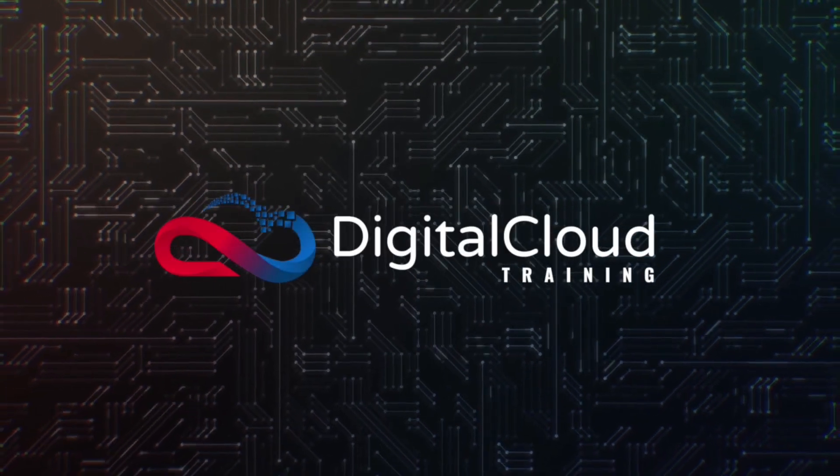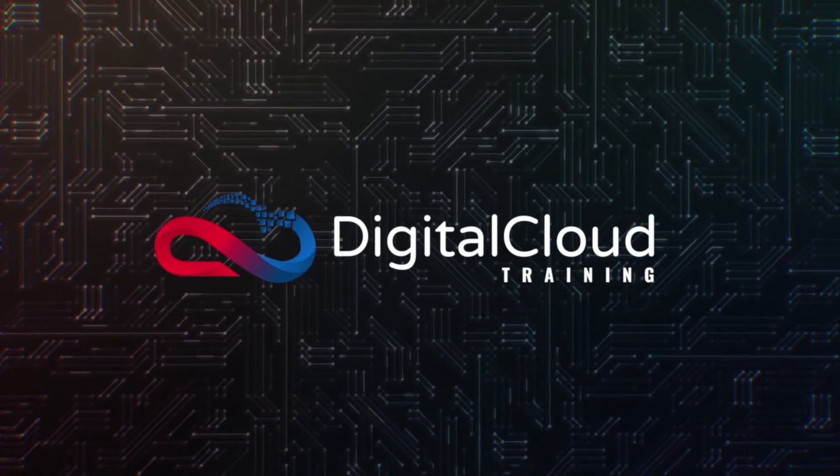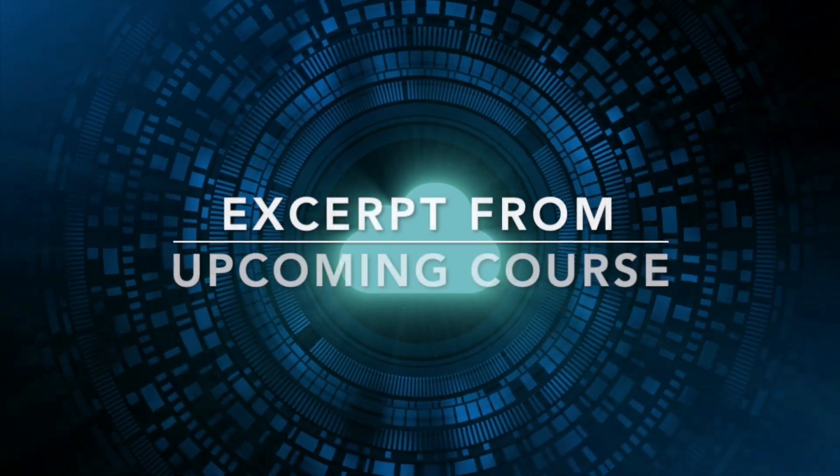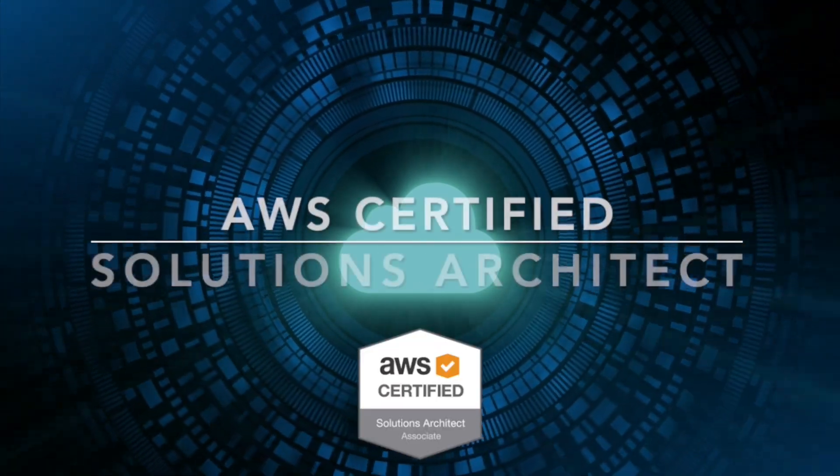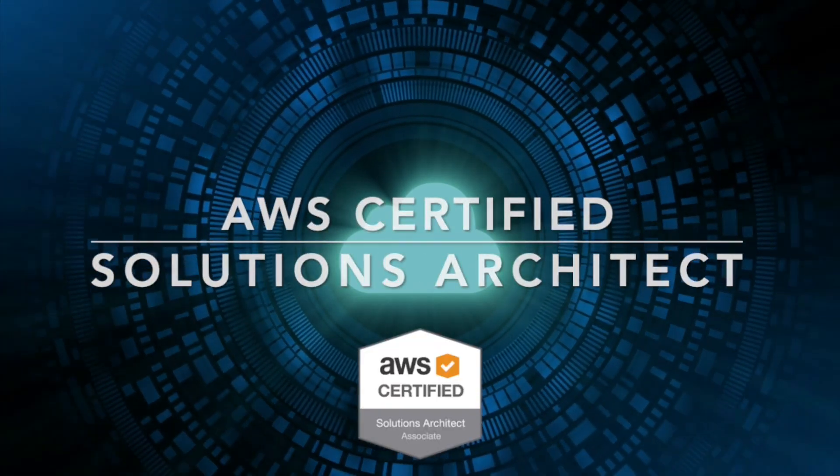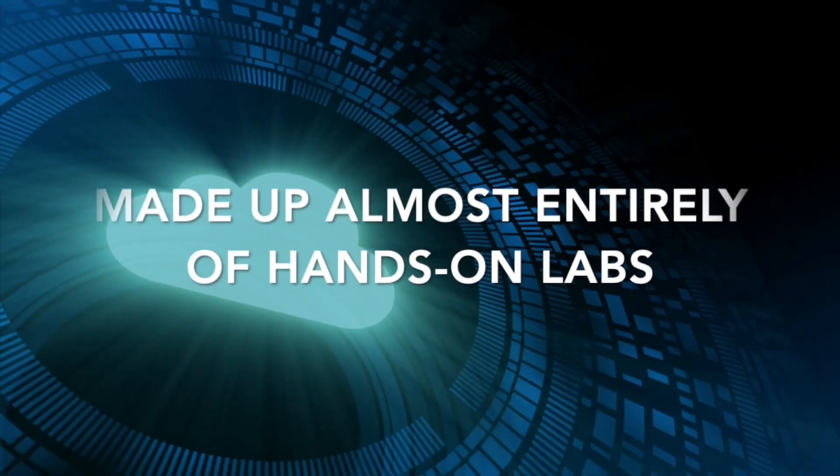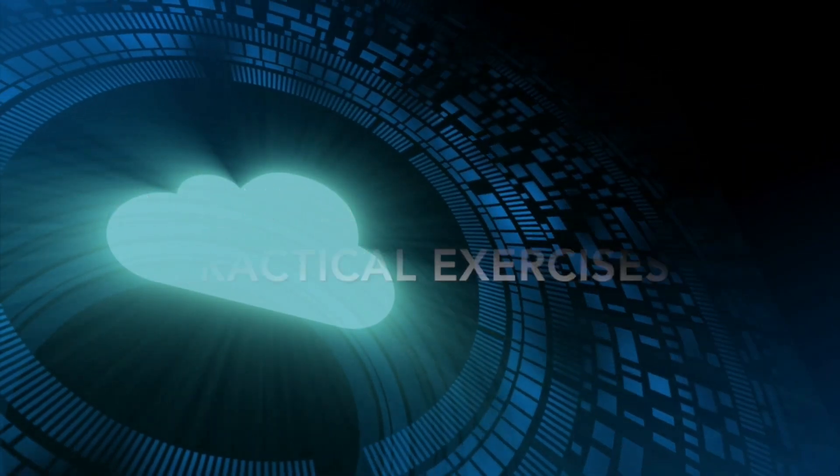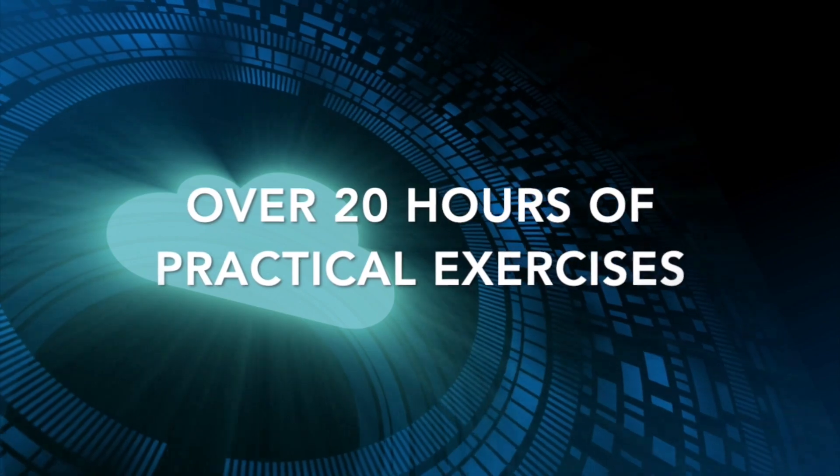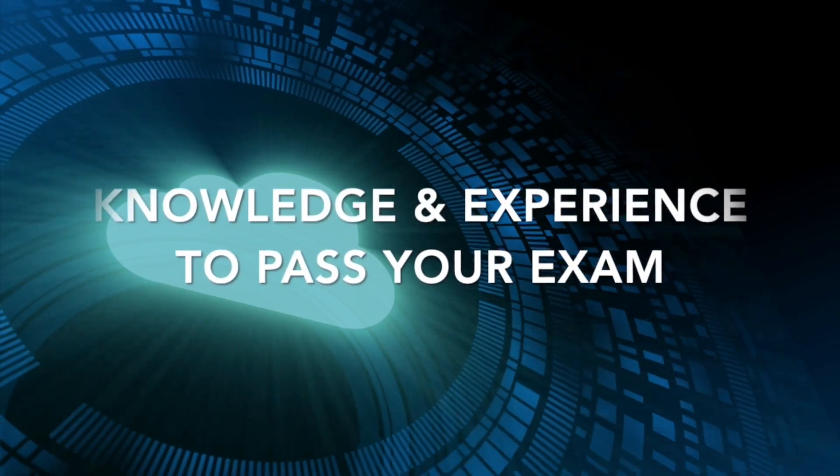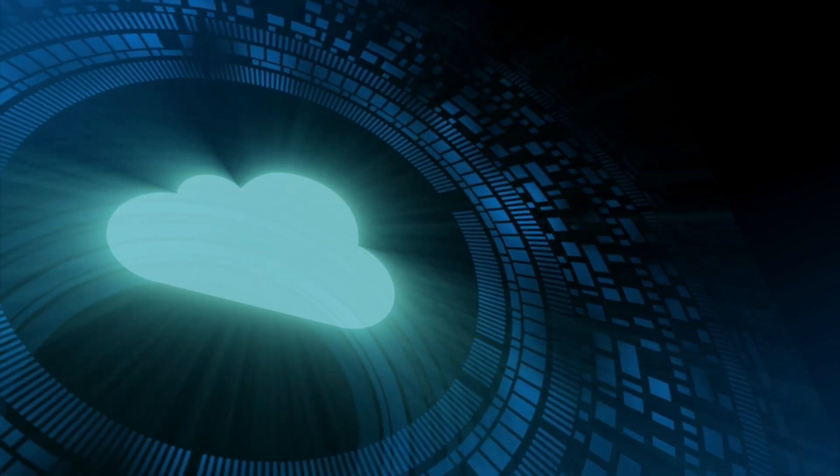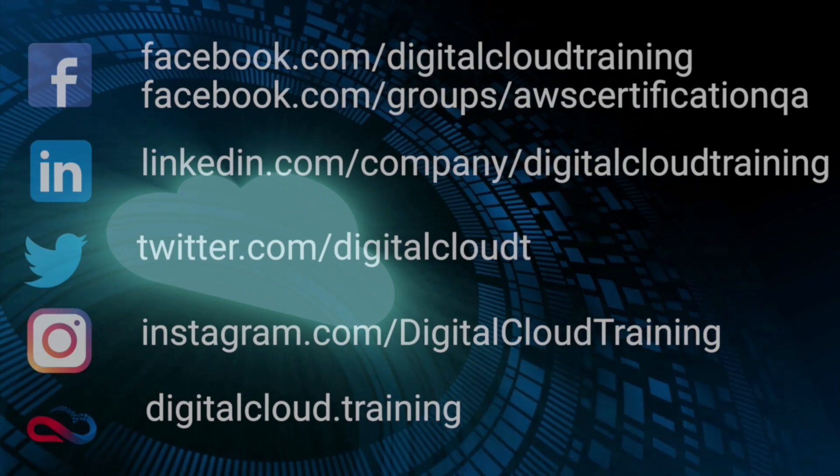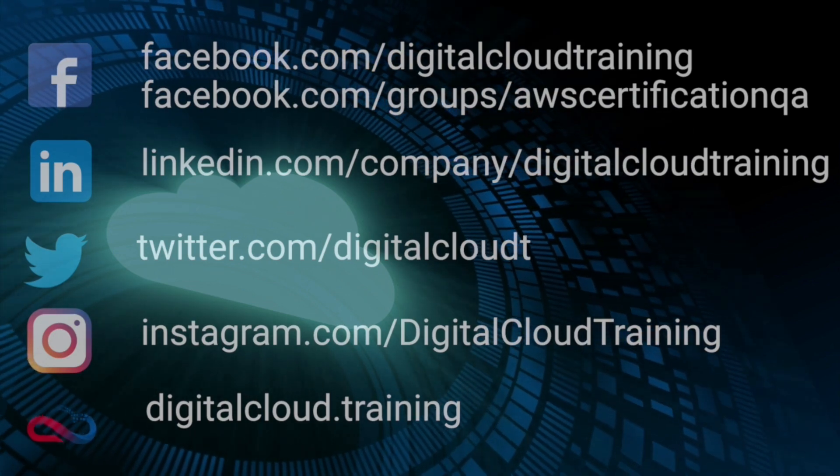Hi, my name is Neil Davis and I'm the founder of Digital Cloud Training. This video is an excerpt from our upcoming course for the AWS Certified Solutions Architect Associate Certification that is made up almost entirely of hands-on labs. Over 20 hours of practical exercises to give you the knowledge and experience to pass your exam. I hope you enjoy the video and for more information about our courses check out our social media.